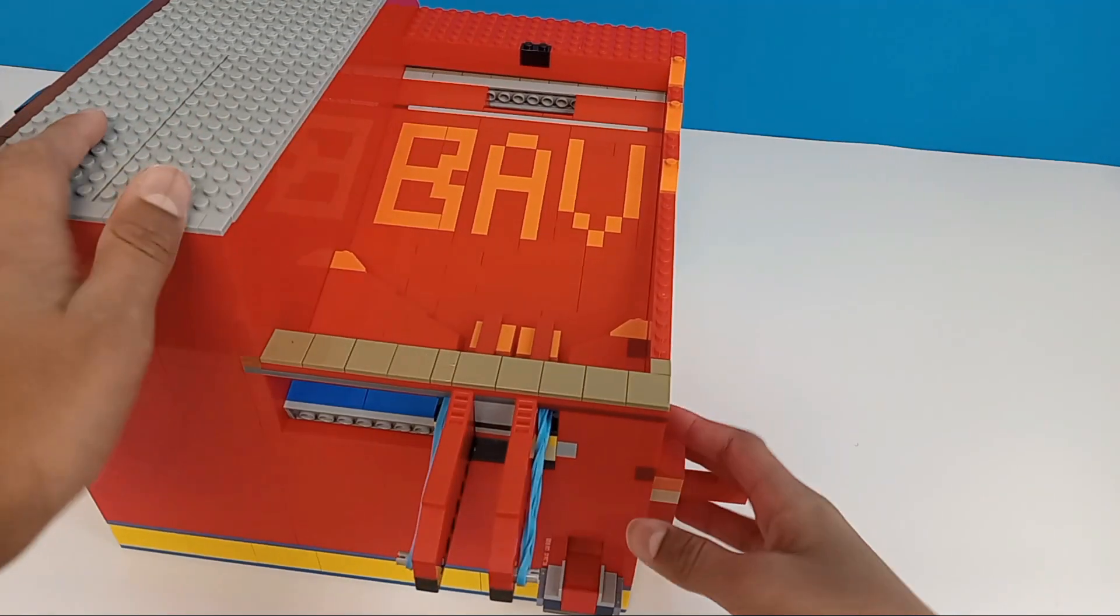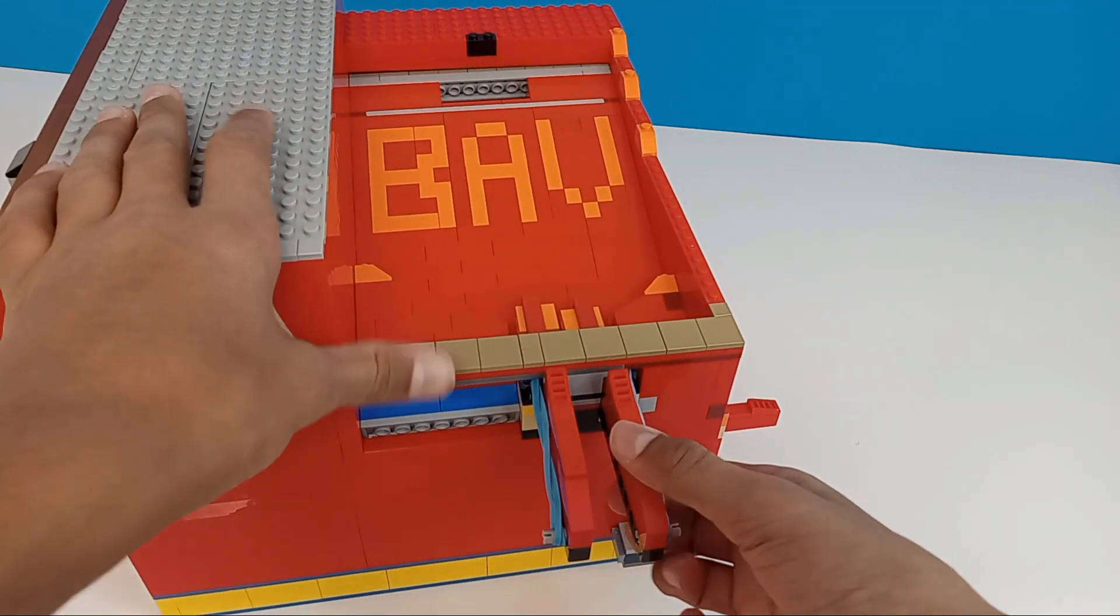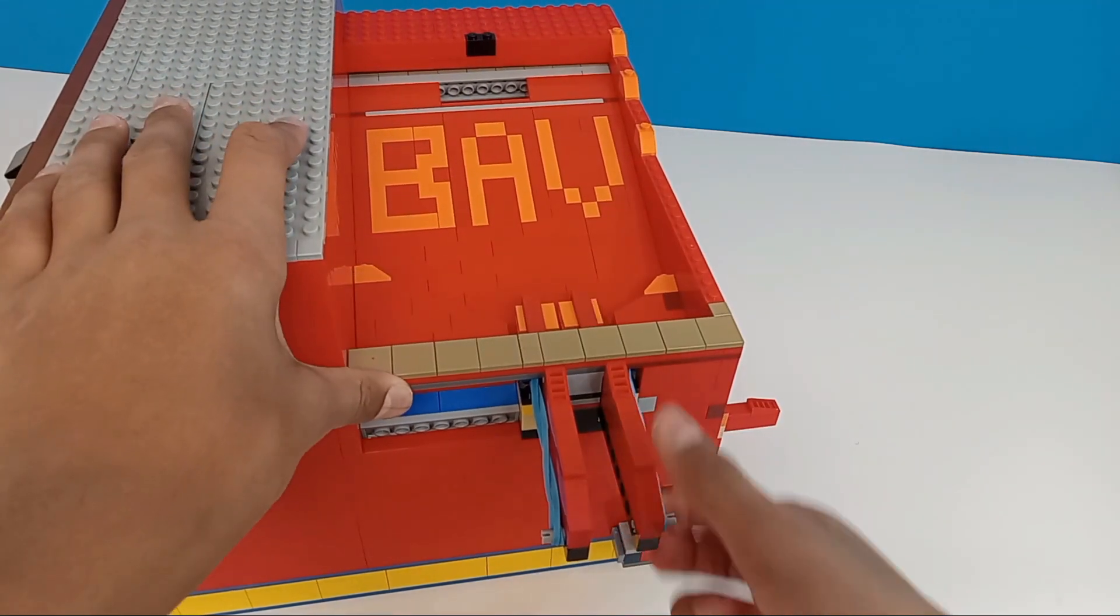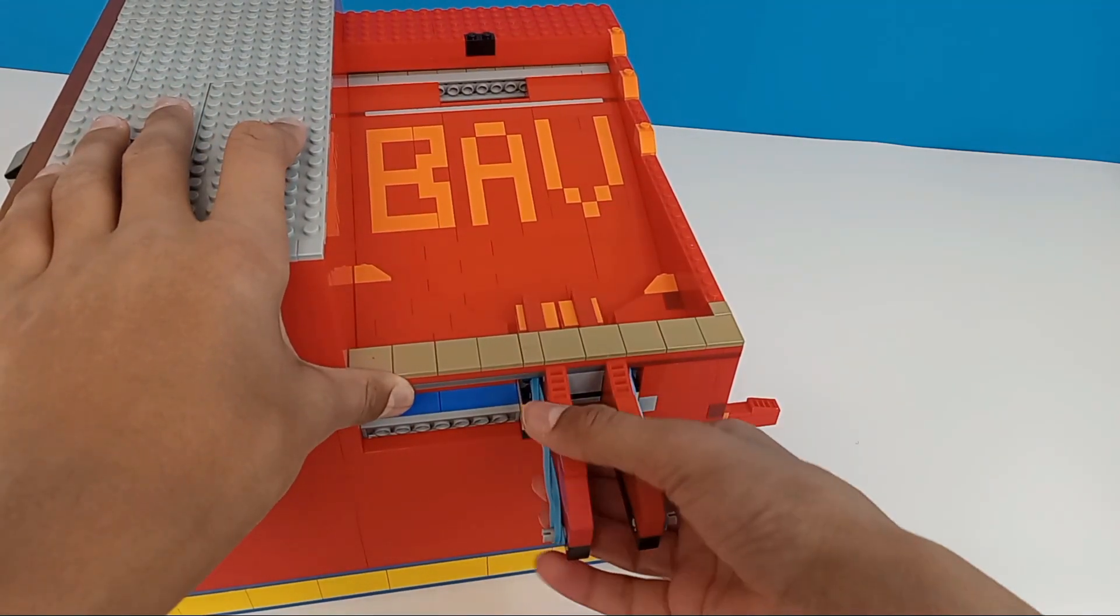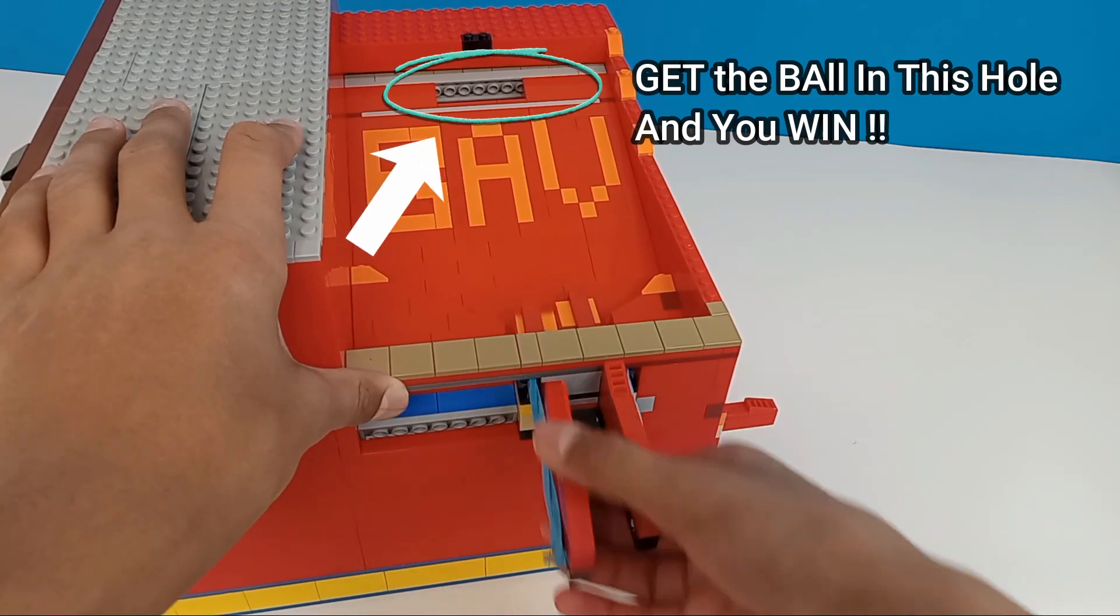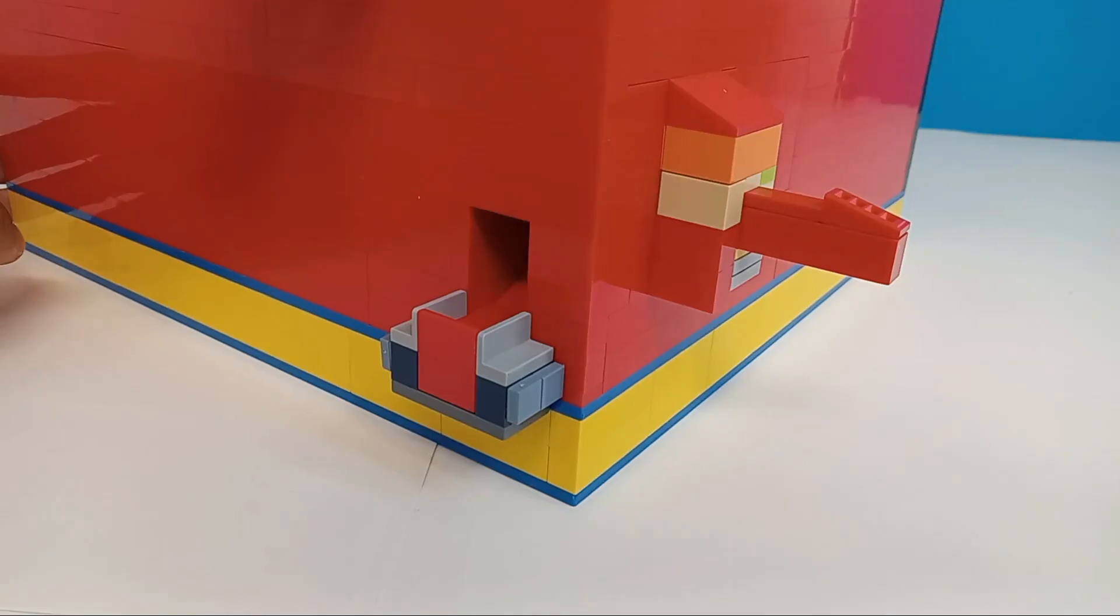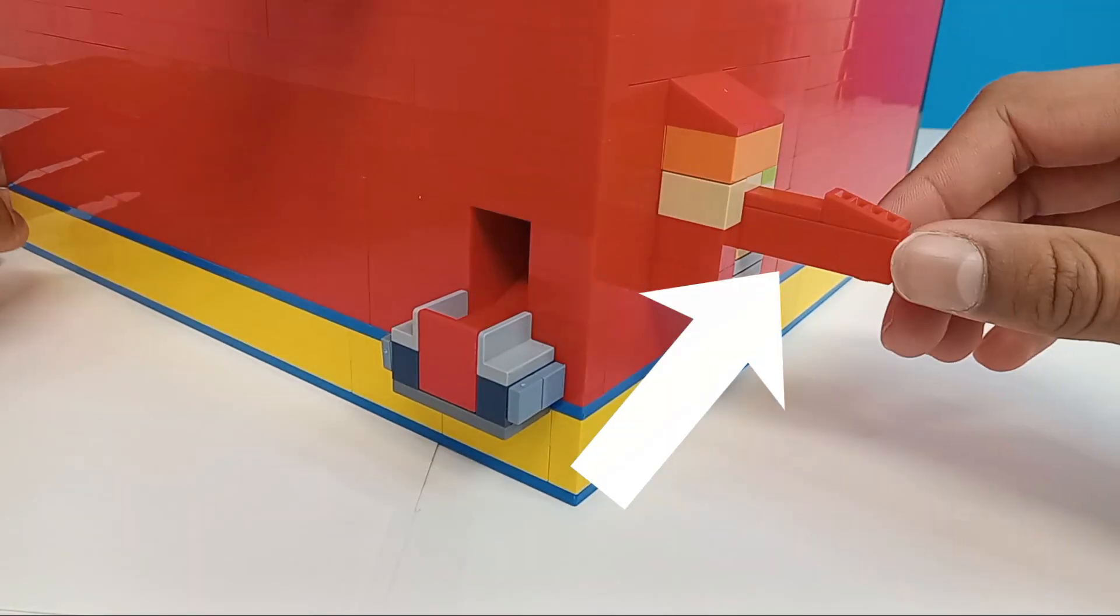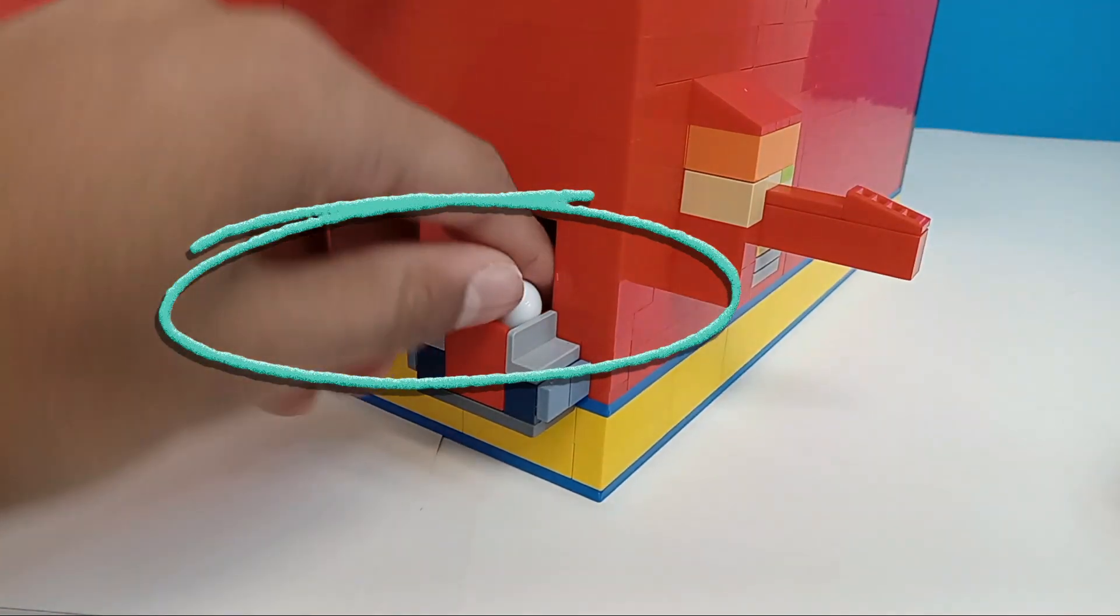So here we have the custom arcade game. You need to use these 2 bars to pull them back and launch the ball. To get your ball, push this bar and you will automatically get it.